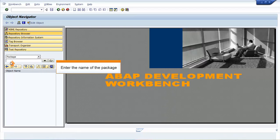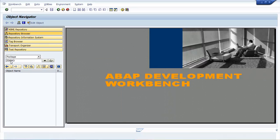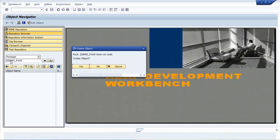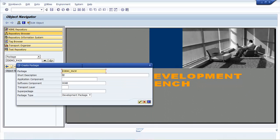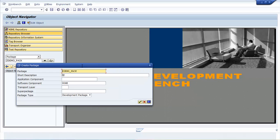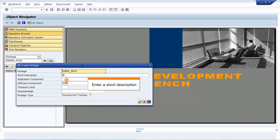Select Package from the list. Enter the name of the package. Press Enter. The Create Object window opens. Click Yes. The Create Package window opens.